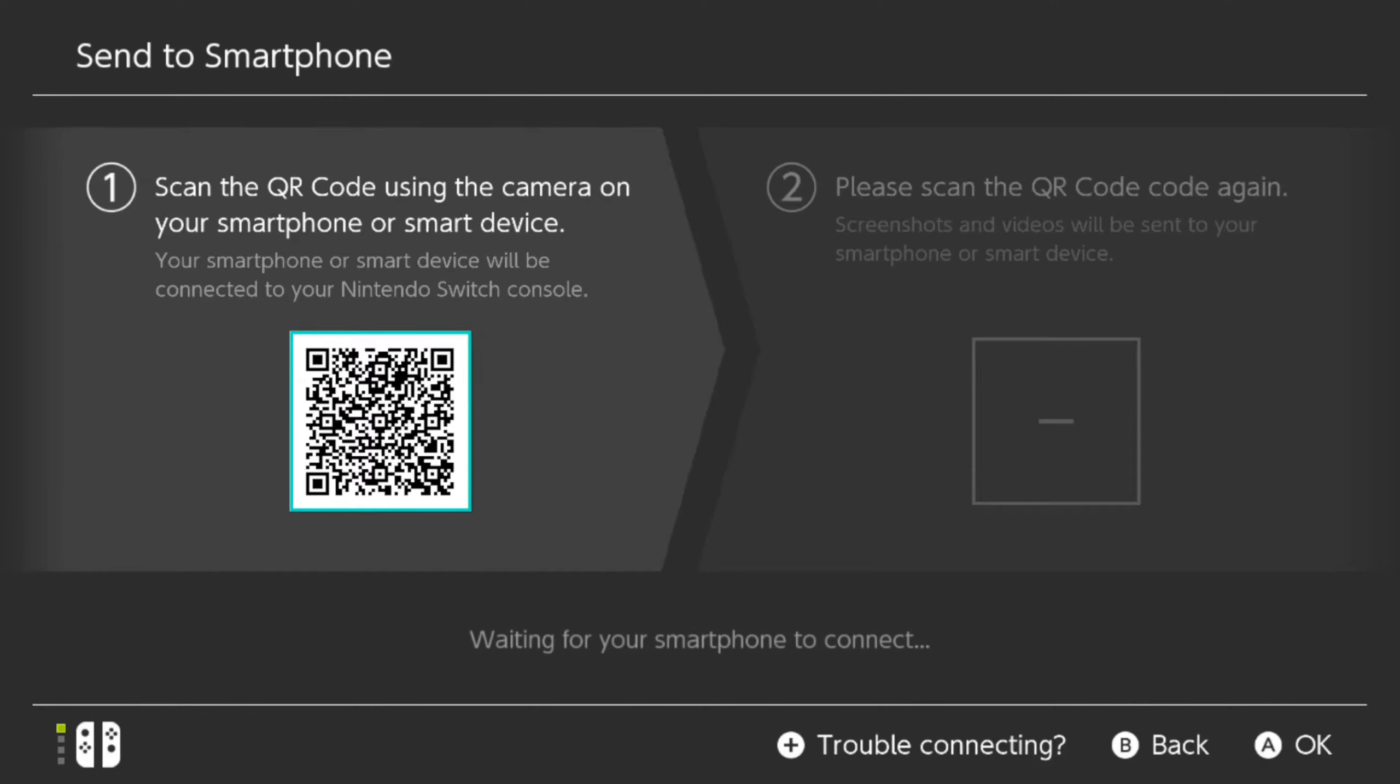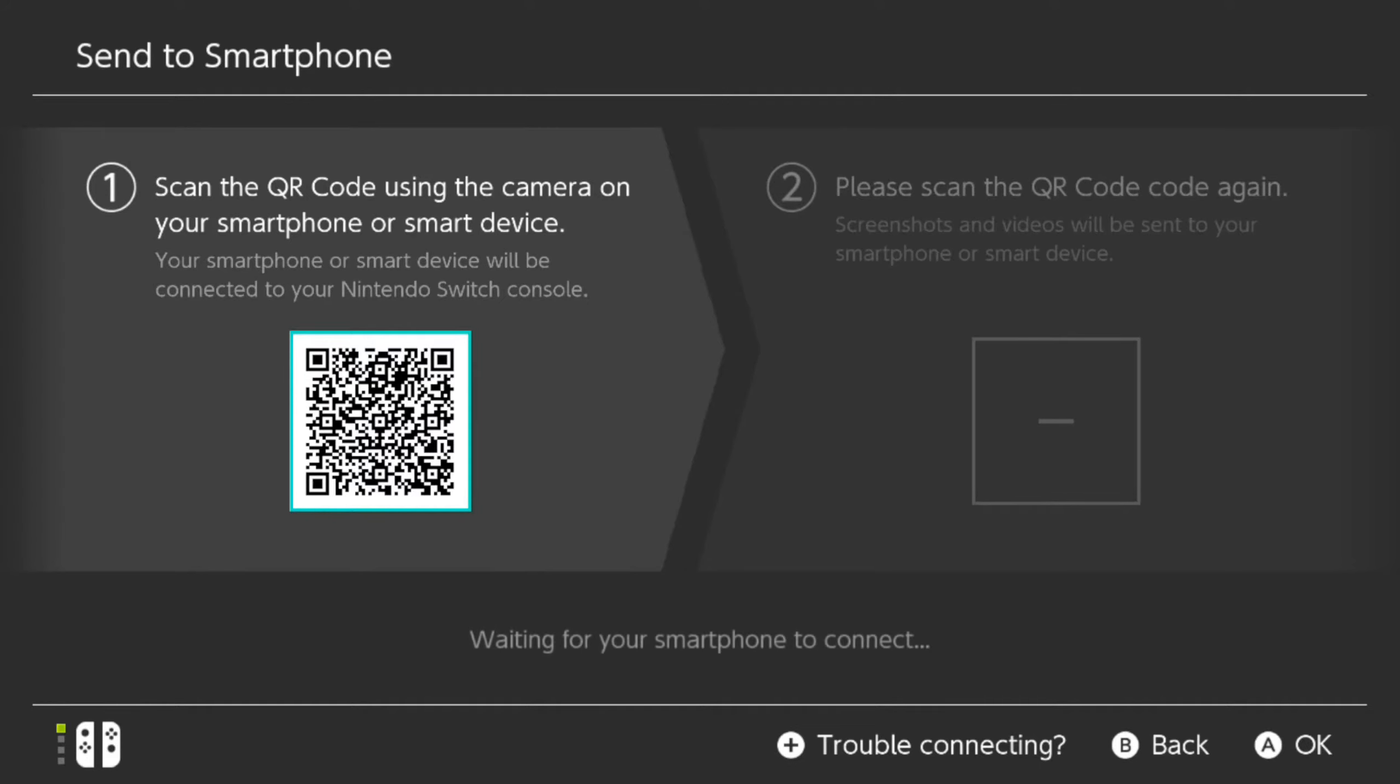And then it will bring you to the screen where it says scan the QR code using the camera on your smartphone or smart device. Your smartphone or smart device will be connected to your Nintendo Switch console. Then in the middle, it says waiting for your smartphone to connect.